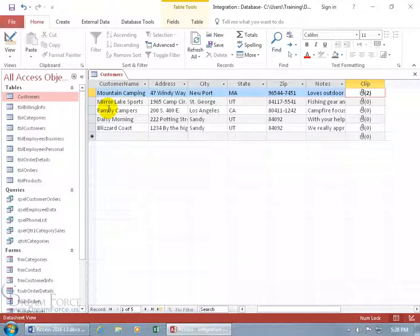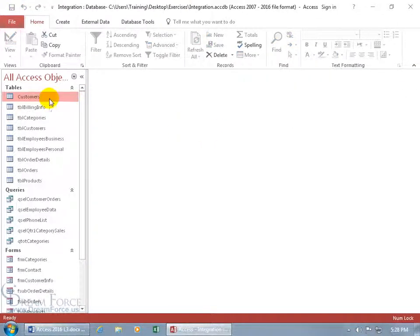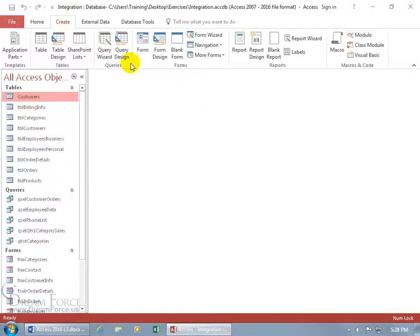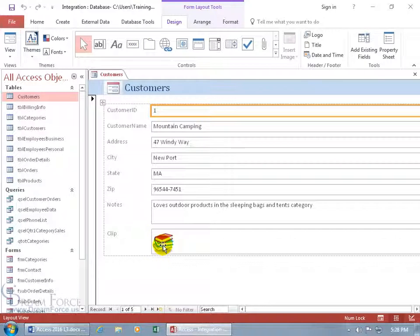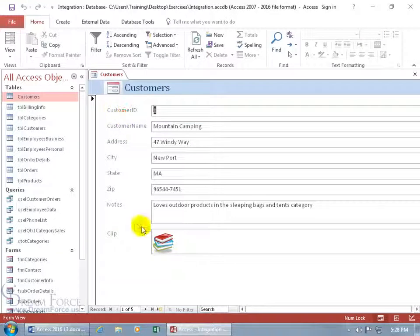And the reason why I want to keep it there is because I want to show you that when you create a form based upon a table that has this attachment field, I want to show you what it looks like. So let's go ahead and close out of here. We got the table selected. Come up here. Click on the create tab. Let's go to the forms group and let's do form. And there we go. It's right there, but we're not in the actual form view. So let's right click on it. We're in layout. Let's go to form.